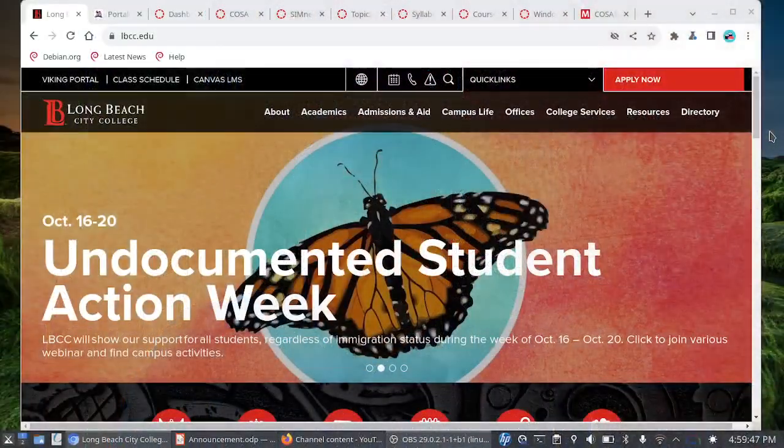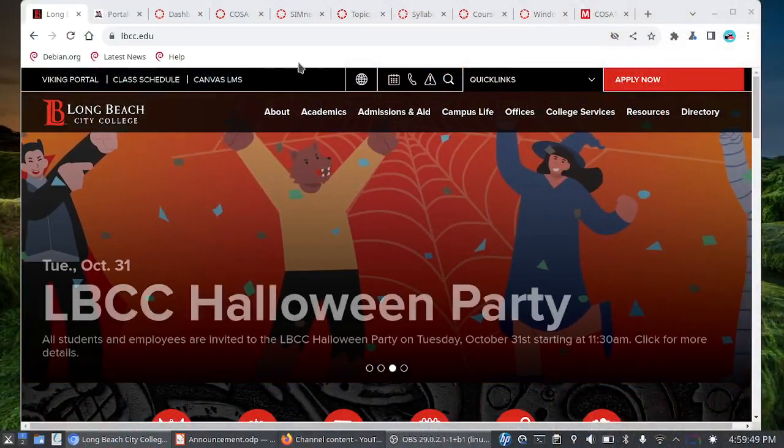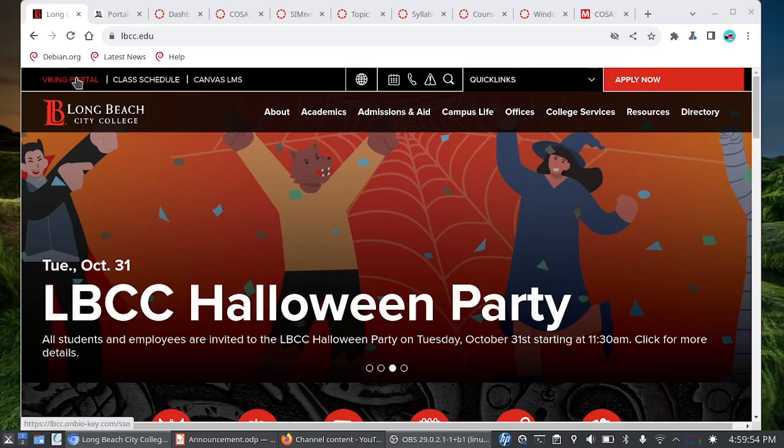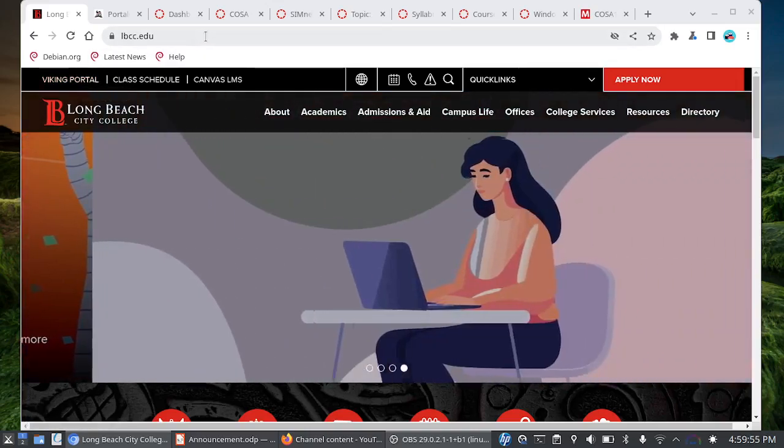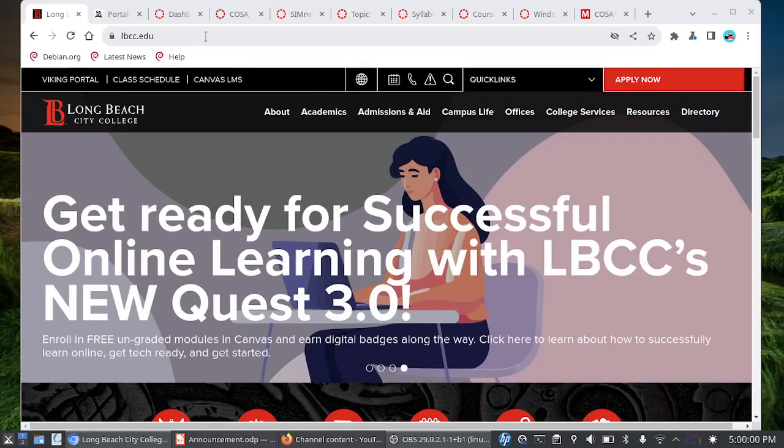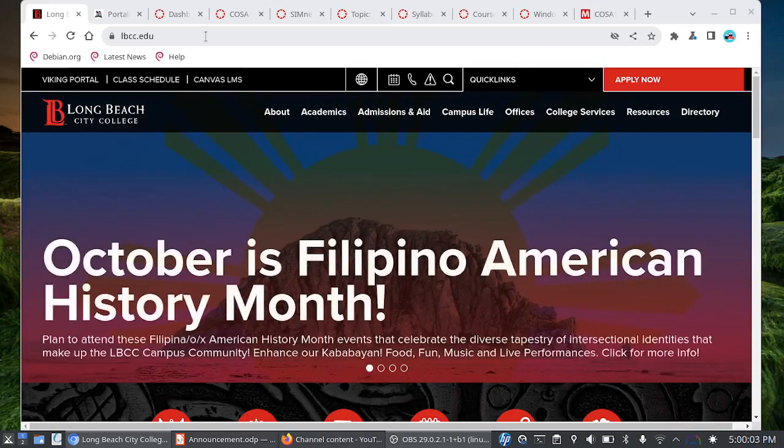Without further ado, let's go ahead and jump in. To get started you want to visit the Long Beach City College website at lbcc.edu and you'll see at the top we have the Viking Portal. You'll want to log in to the Viking Portal using your student ID and password. This is the same information you would have used when you signed up for the class.